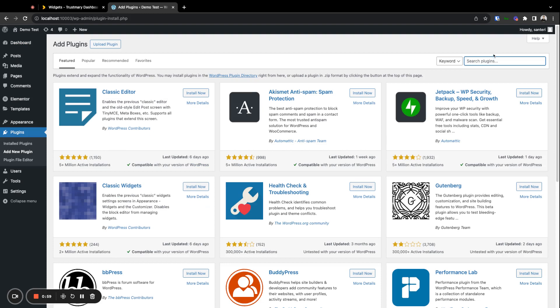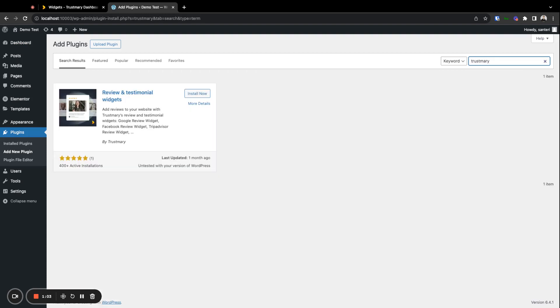Search Trustmary from the plugins. Here you can see our plugin. You can click install now. After it's installed, you can activate it here.